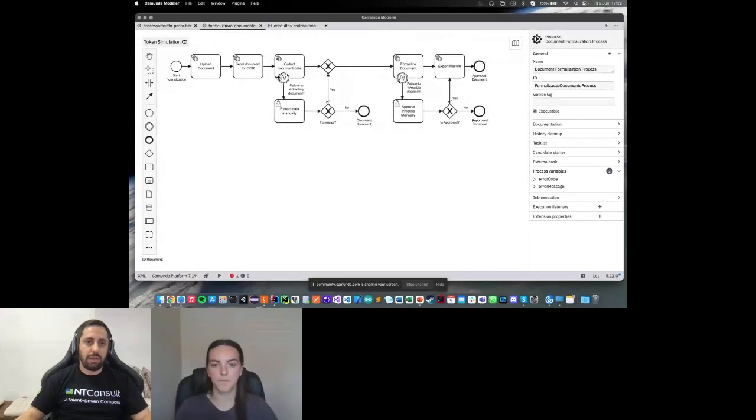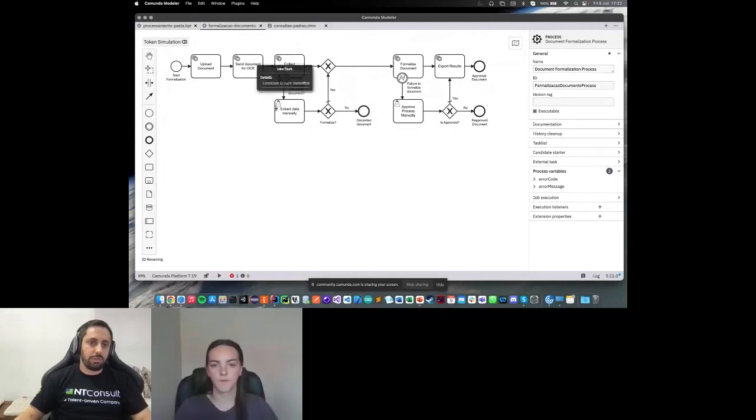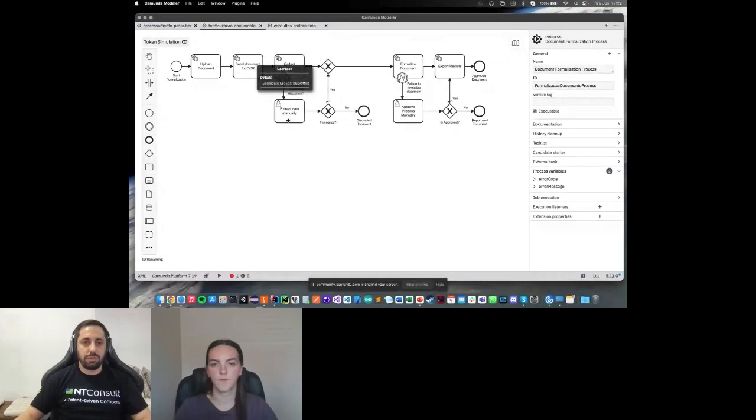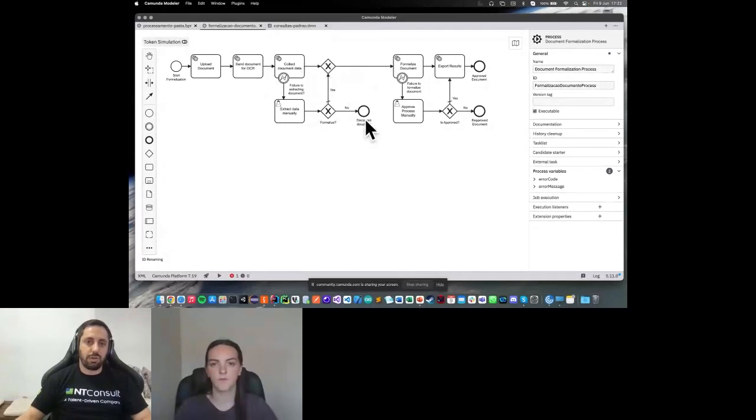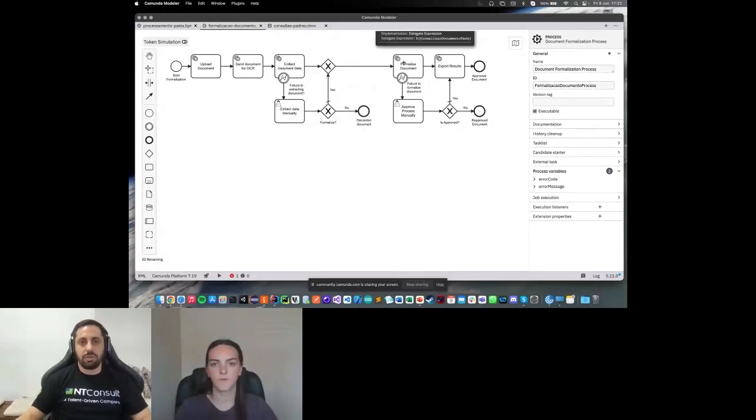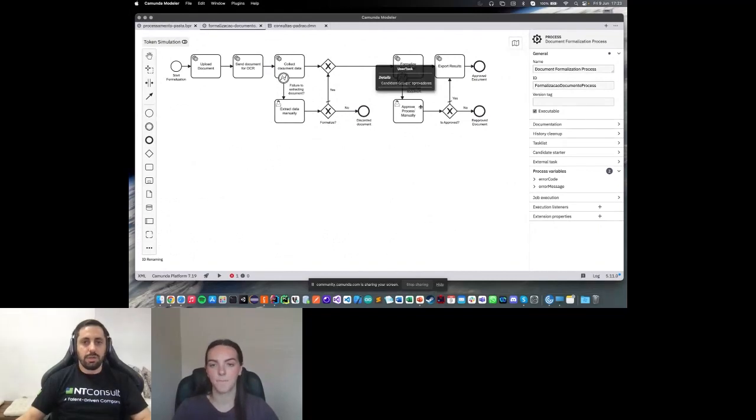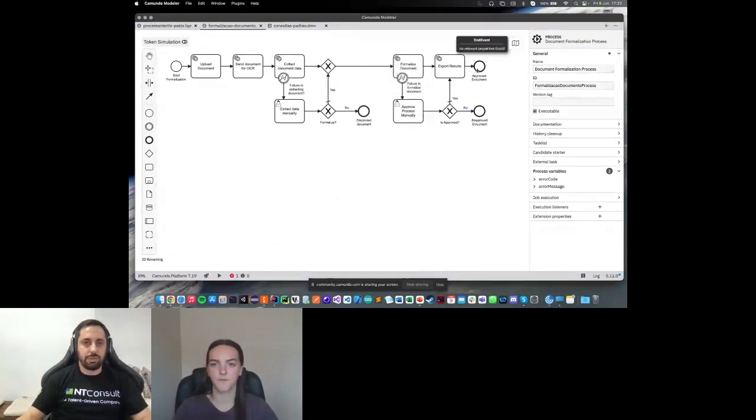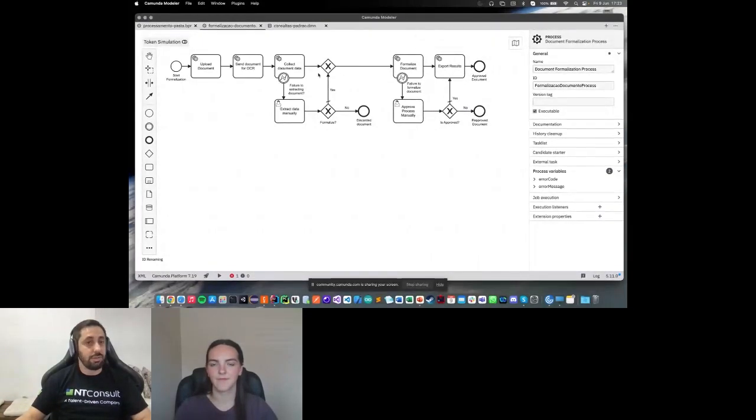In this user task, I can approve or I can reject the task. If I reject, the process will be ended here. If not, return to the finalize. And in the finalize, again, I have another approval workflow. If I have something wrong, I can reject or approve the content to go to the report task. Basically, in all service tasks, we are calling some delegate expressions. Each delegate contains a Java class associated to it.